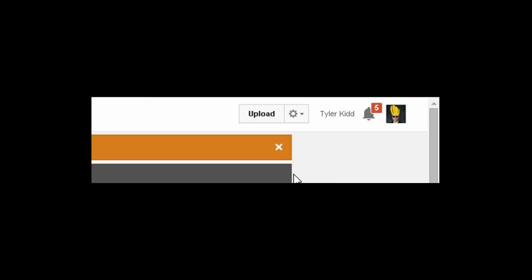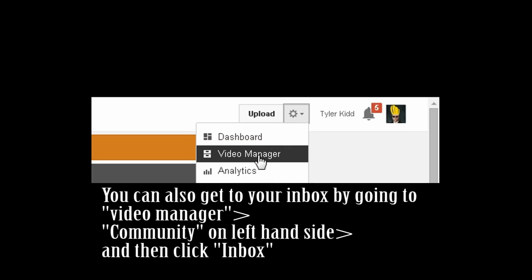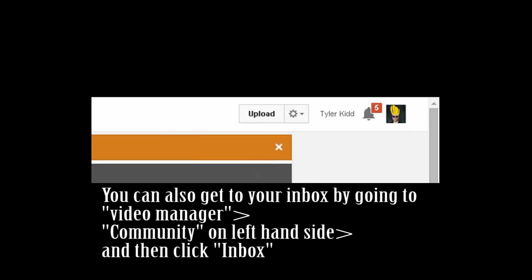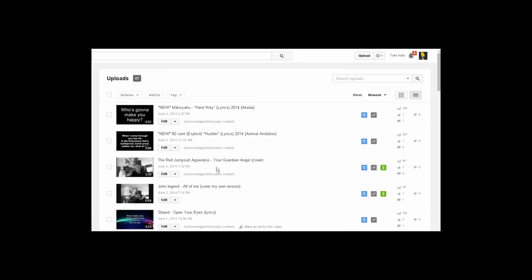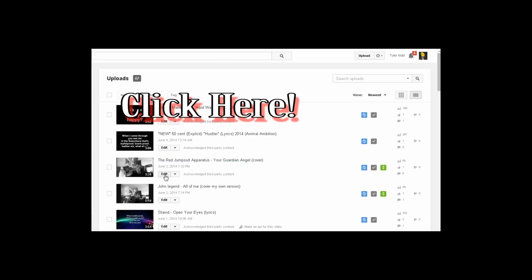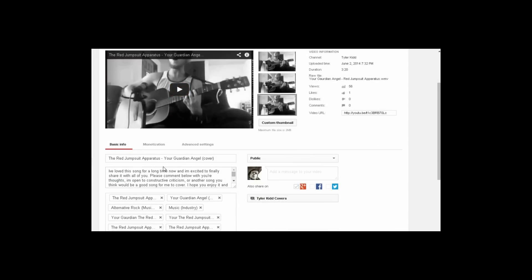So how do I upload and monetize my videos? After you've uploaded your video by clicking here, you want to go to Settings. What I usually do is go to Video Manager, because it's easier. Then once you've done that, you can go into one of your videos. I'm going to choose my most recent cover by Red Jumpsuit Apparatus — Your Guardian Angel. So I go to Edit, then scroll down, and you can see all my tags and description.